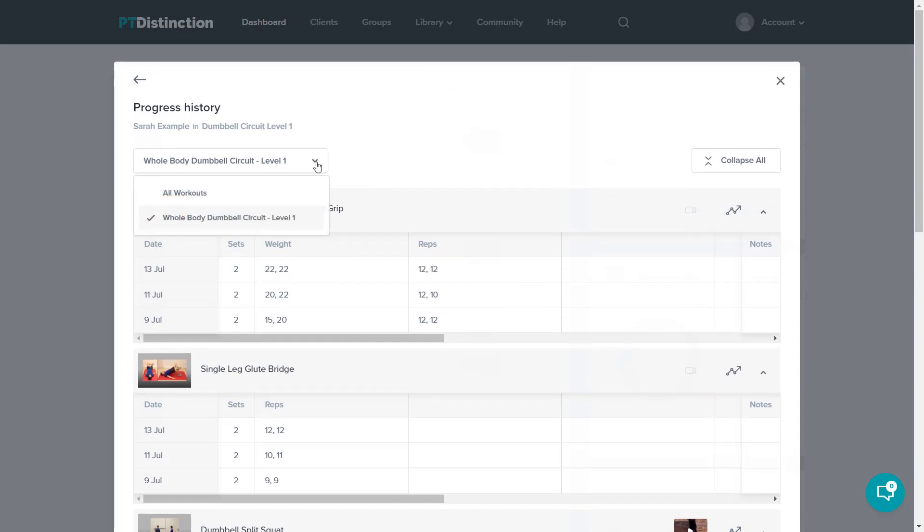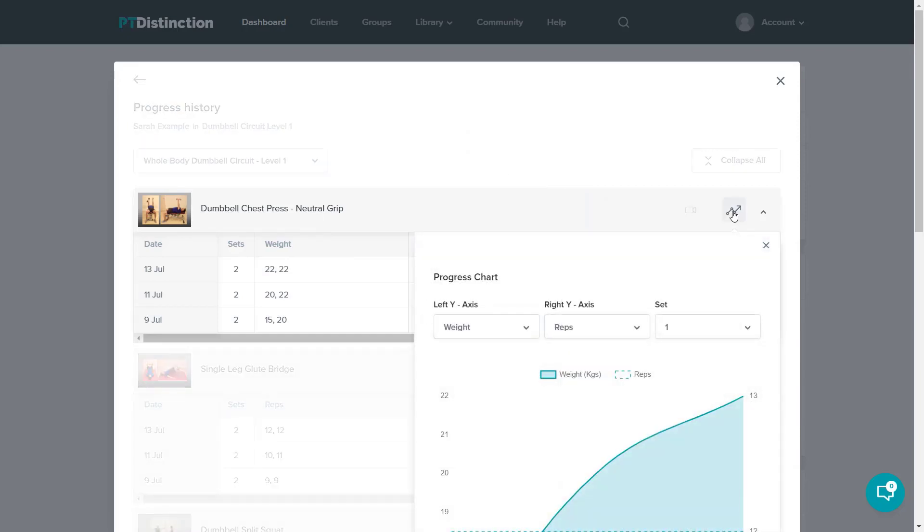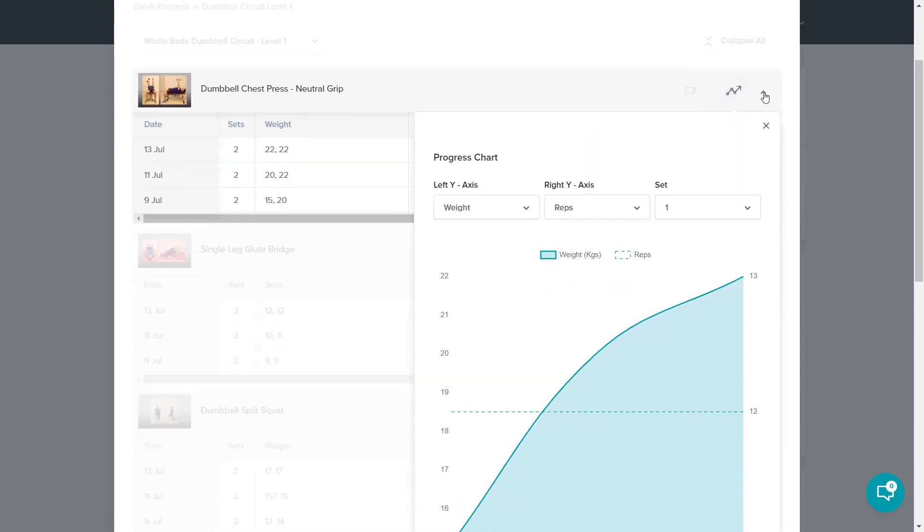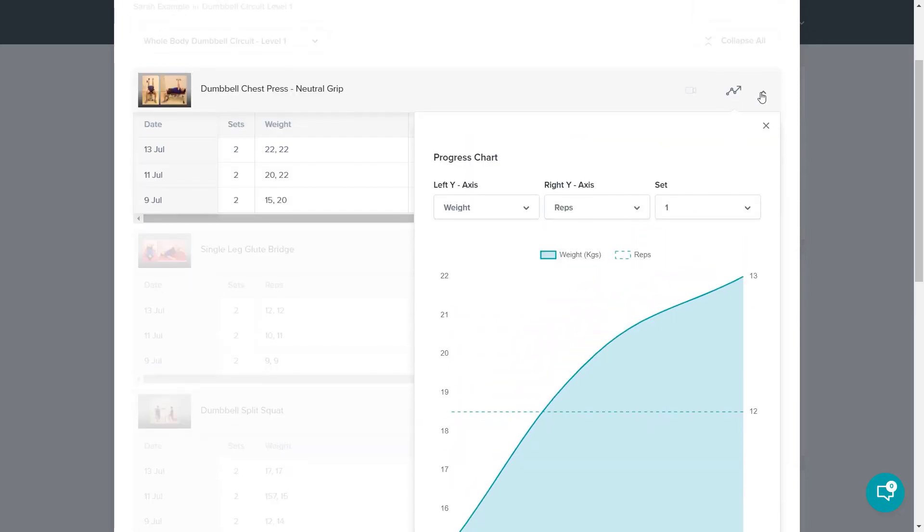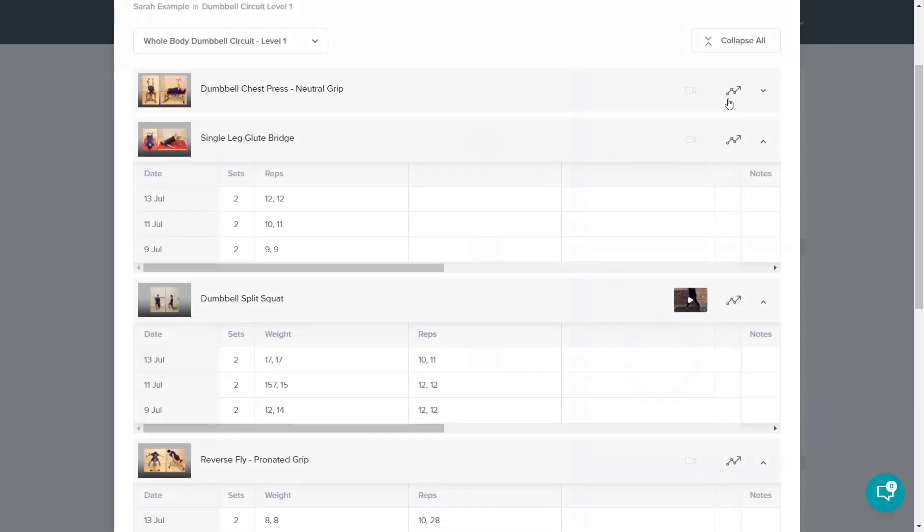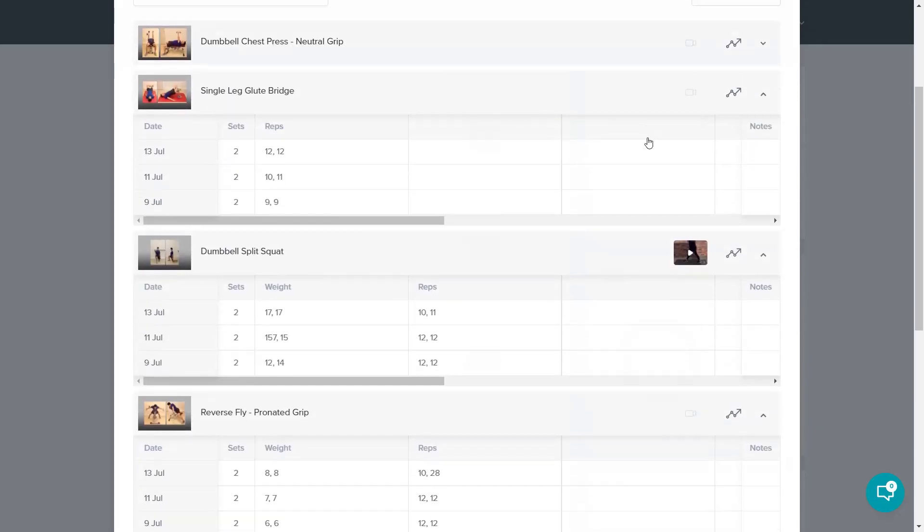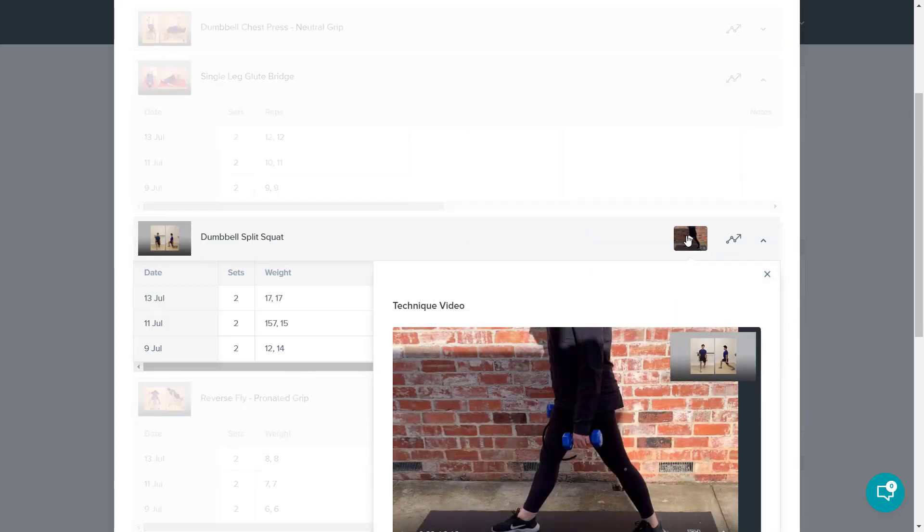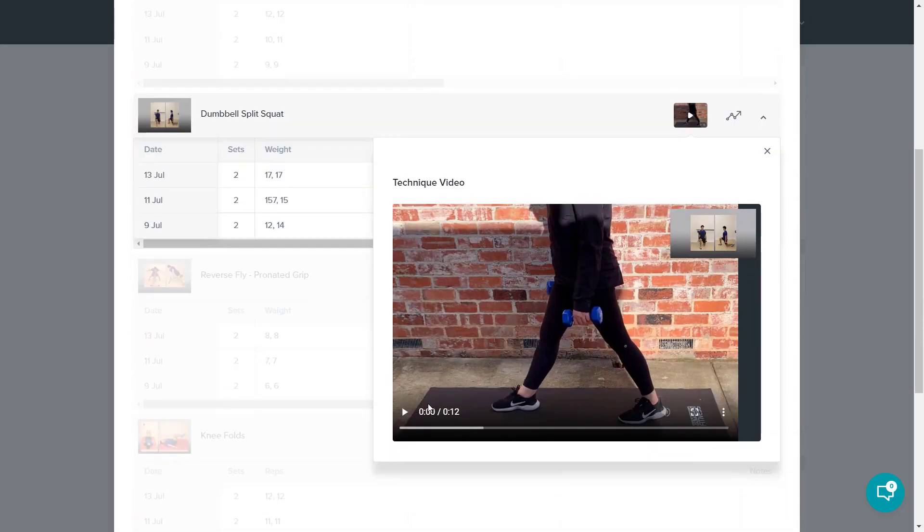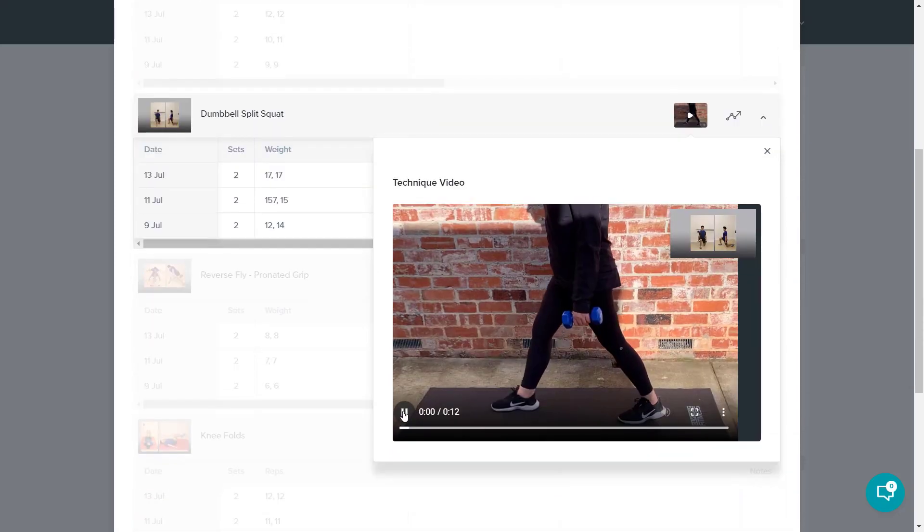You can also choose any of the other workouts in your program. Clicking on the chart icon on any exercise gives you a chart of their progress. And you can click on any technique videos if your clients have uploaded technique videos of any exercise. View that by pressing play.